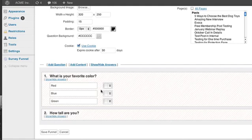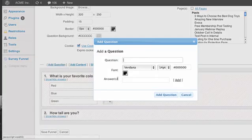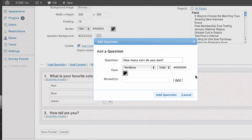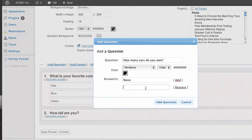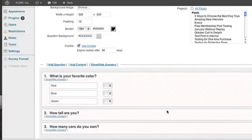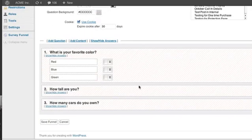For example, let's say another question - let's just add another one just so we see an example. Say another question is how many cars do you own - strange questions, but let's just do none, one, more than one. Okay, so add that question.